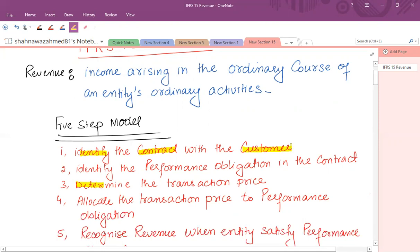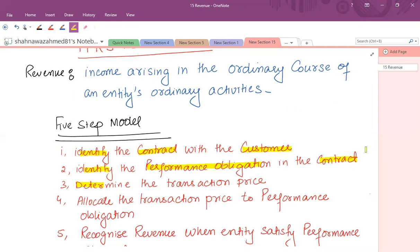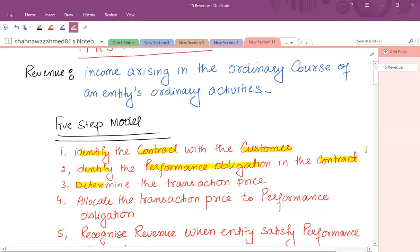After identification of the contract with the customer, we have to identify the performance obligation in the contract. What is a performance obligation? For example, if I'm providing you any goods, the provision of goods is the performance obligation. If I'm providing you services, that is called the performance obligation — that is what I'm delivering to you against the benefit.